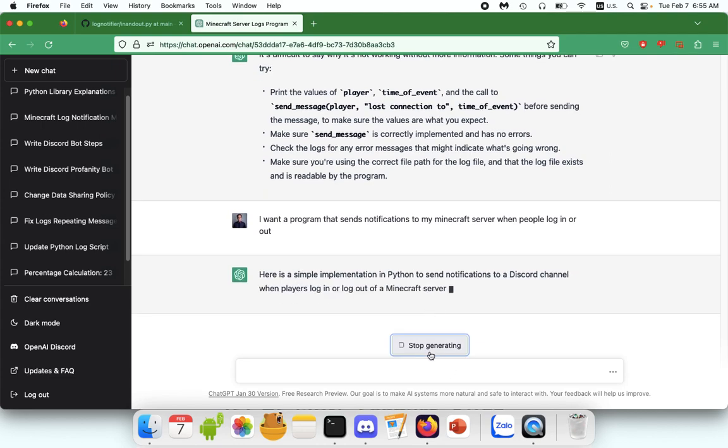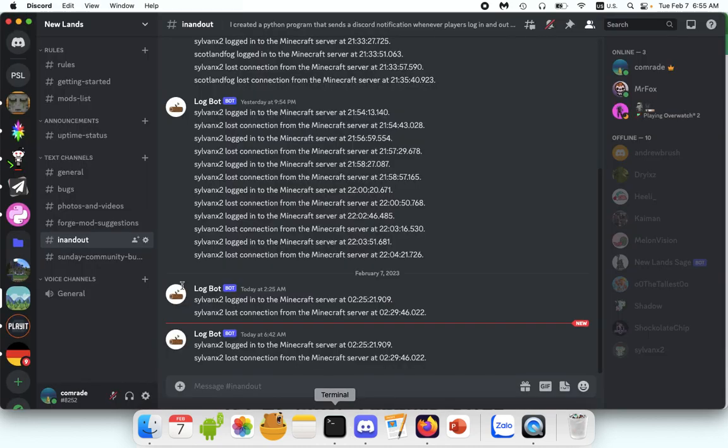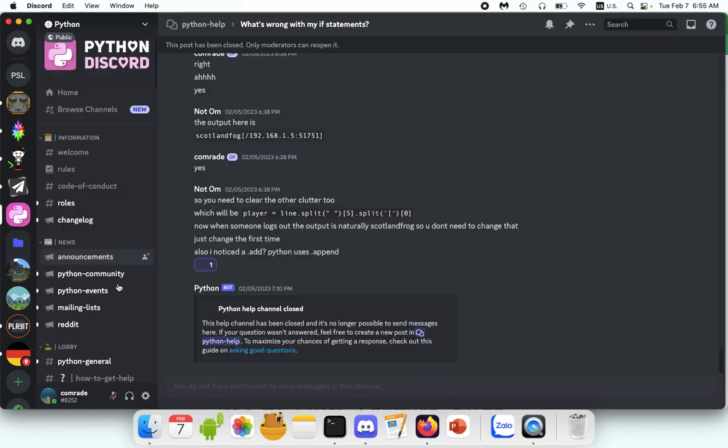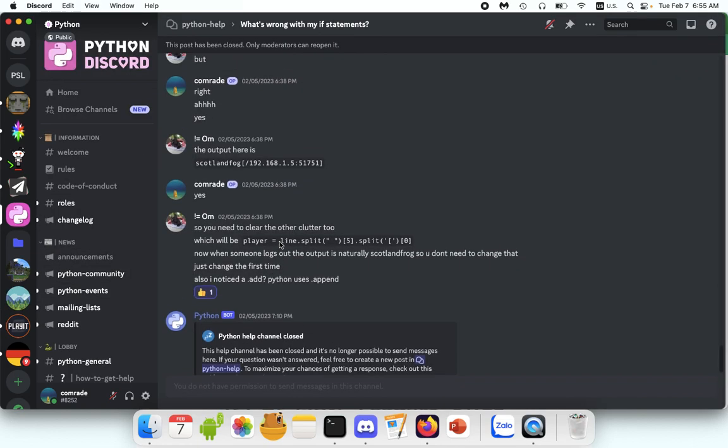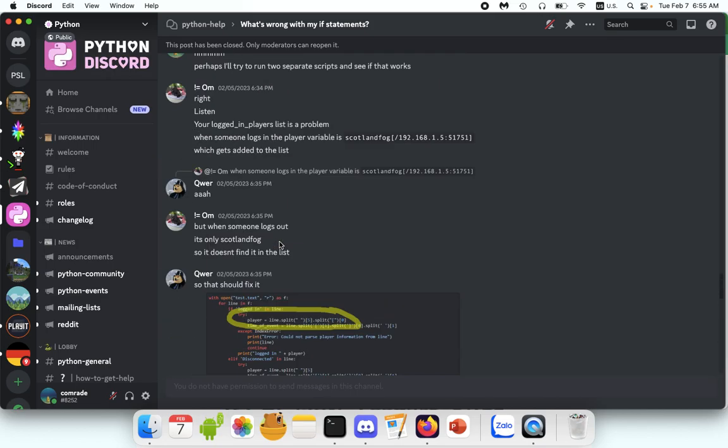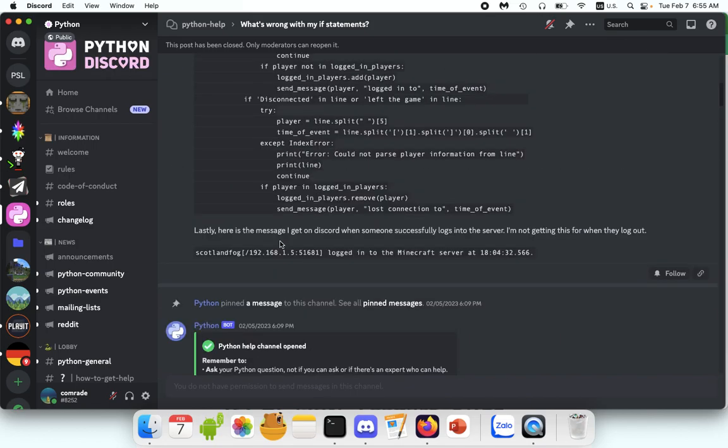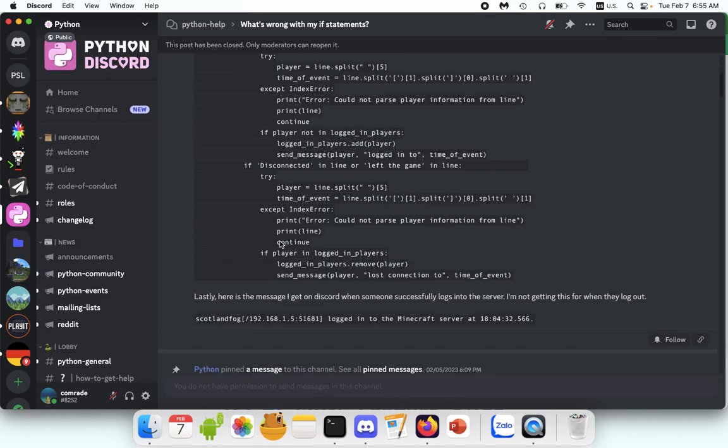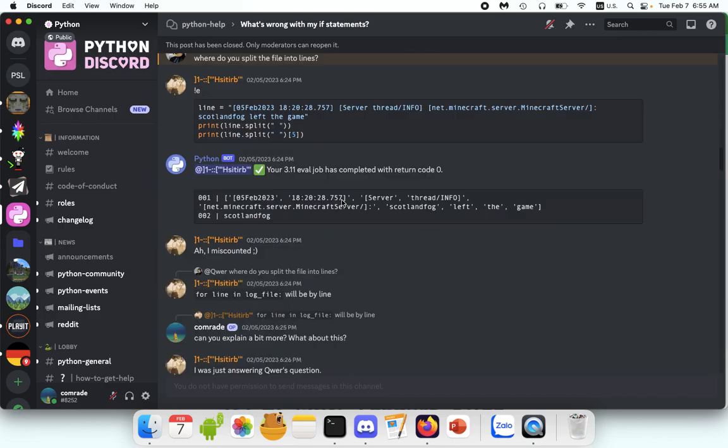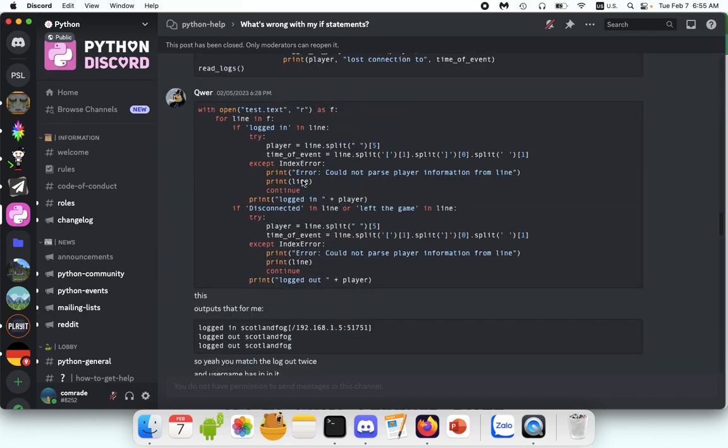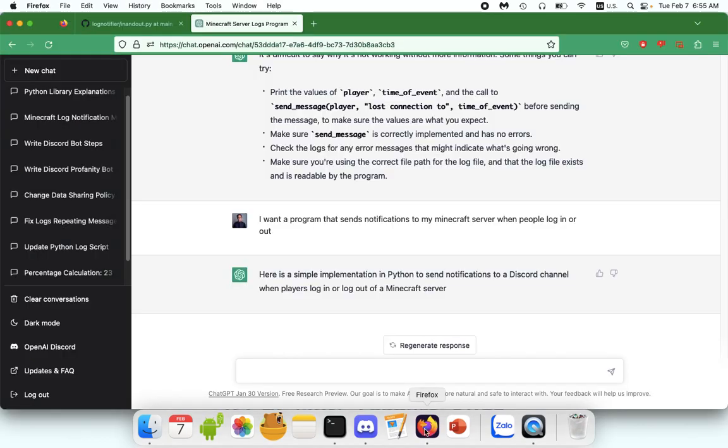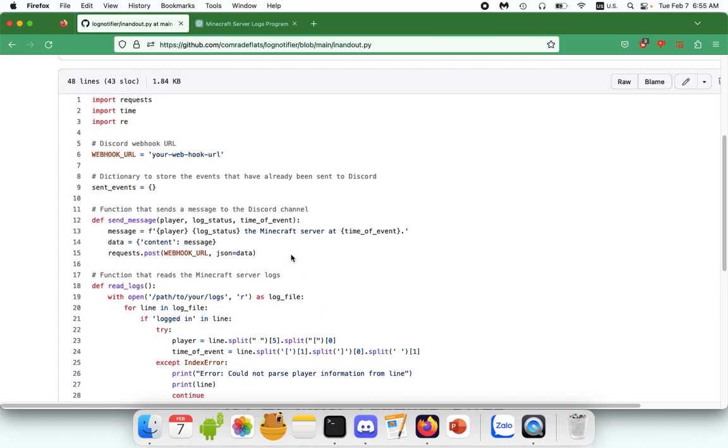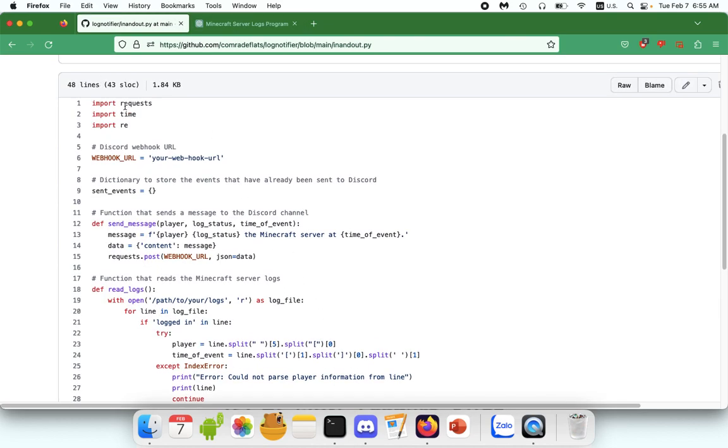ChatGPT is not omniscient, but it is really helpful for beginners like me to get a grasp of what all these lines of code do and can direct you towards what you want. I think I started this conversation with something like, I want a program that sends notifications to my Minecraft server when people log in or out. And it just started writing the program. But if you're interested in this sort of stuff too, I recommend starting with ChatGPT, but then also utilizing channels like Python on Discord. This is a channel where I posted my code and I was having some problems and these guys were really helpful.